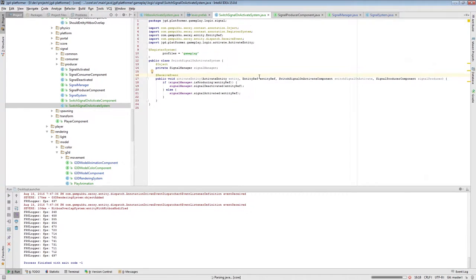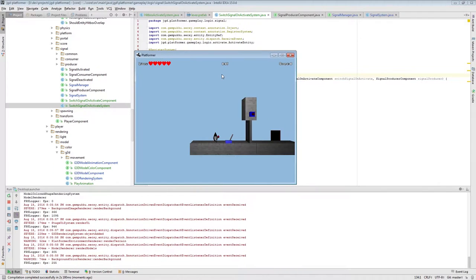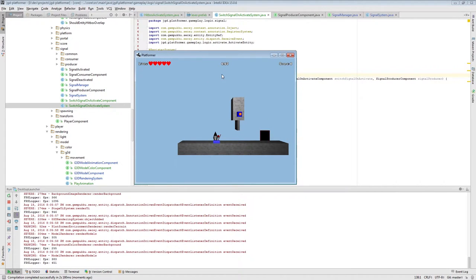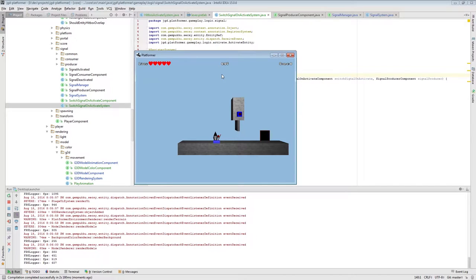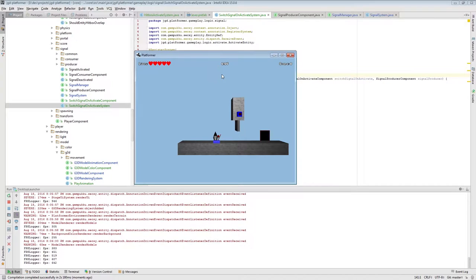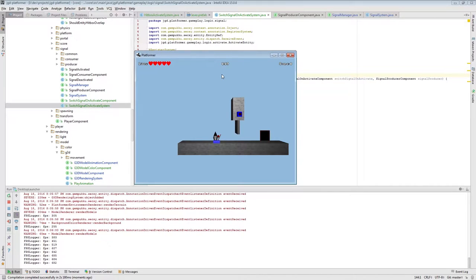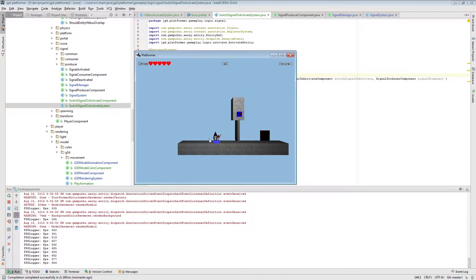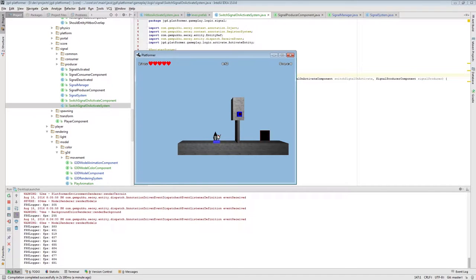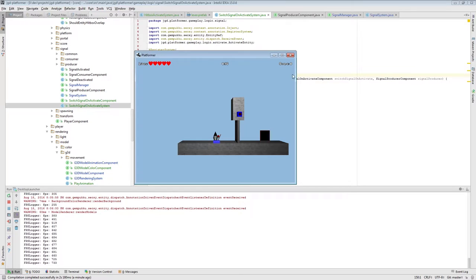These are all the parts for activating and sending signals. Let's check that it actually works. I'll activate it - maybe you can hear me clicking the button - it actually works. The only thing left is the switching animation of the lever.